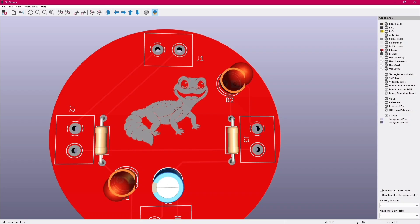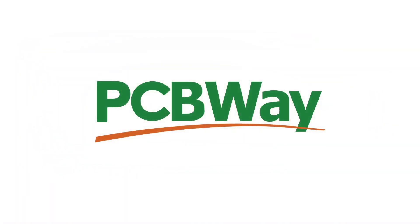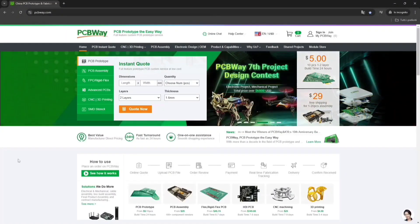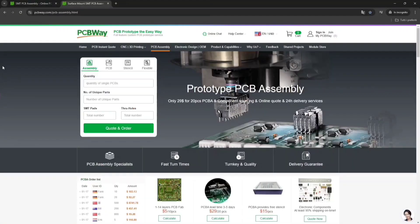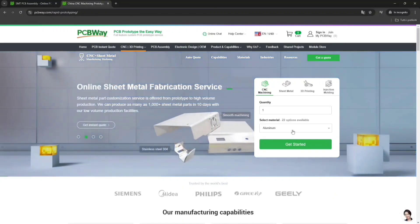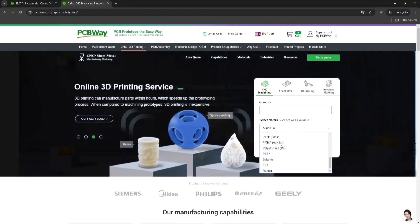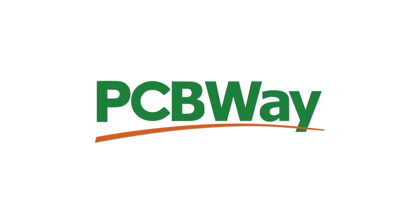And speaking of great results, you know who did a great job — PCBWay, the sponsor of this video. If you want really good looking PCBs, I highly suggest checking PCBWay.com using the link in the description. They can also assemble PCBs for you, or offer 3D printing and CNC machining with tons of materials to choose from. Just check PCBWay.com, link in the description.